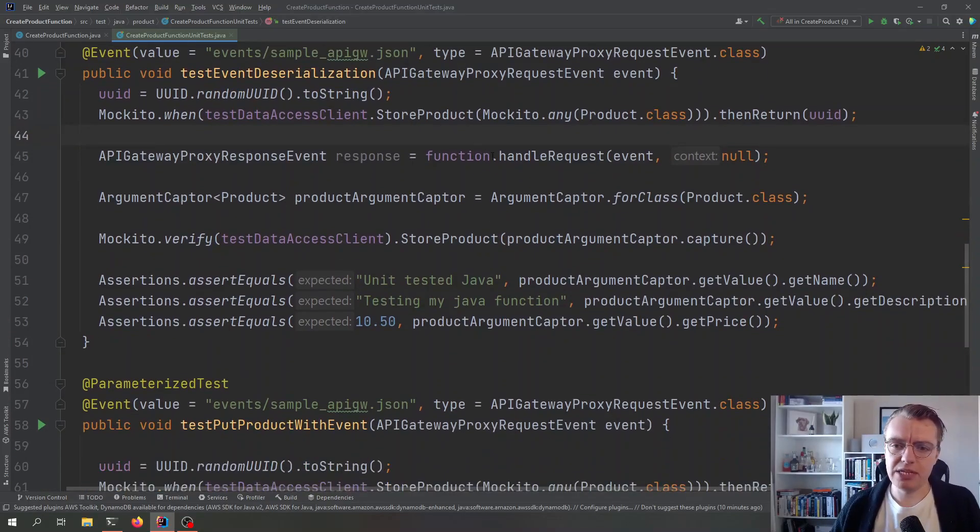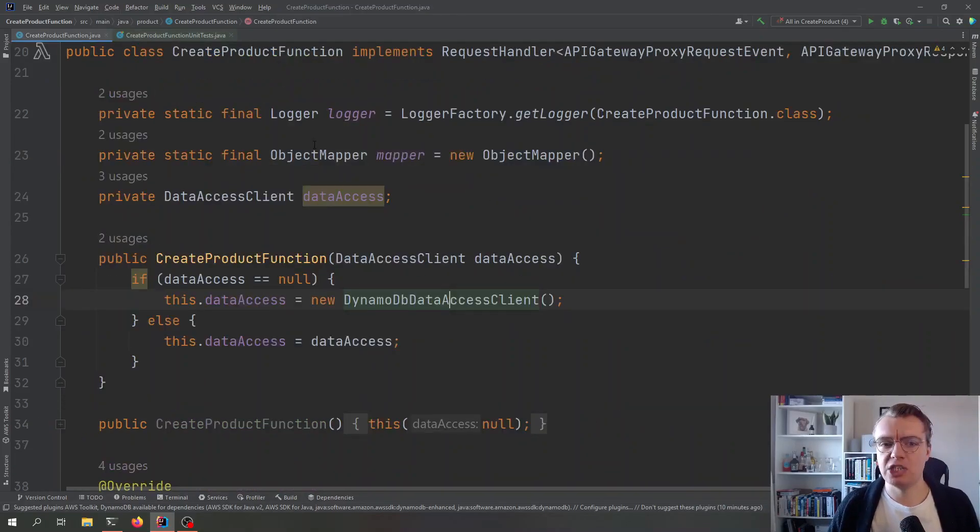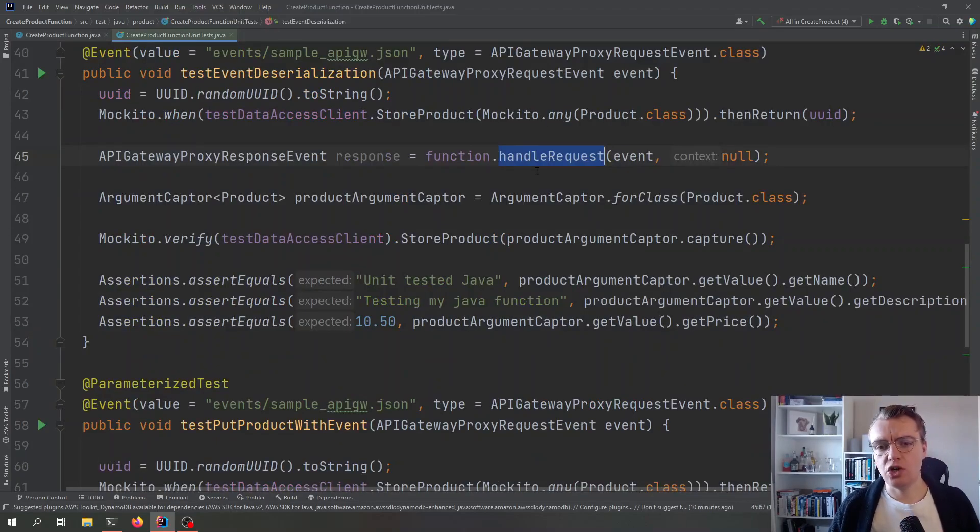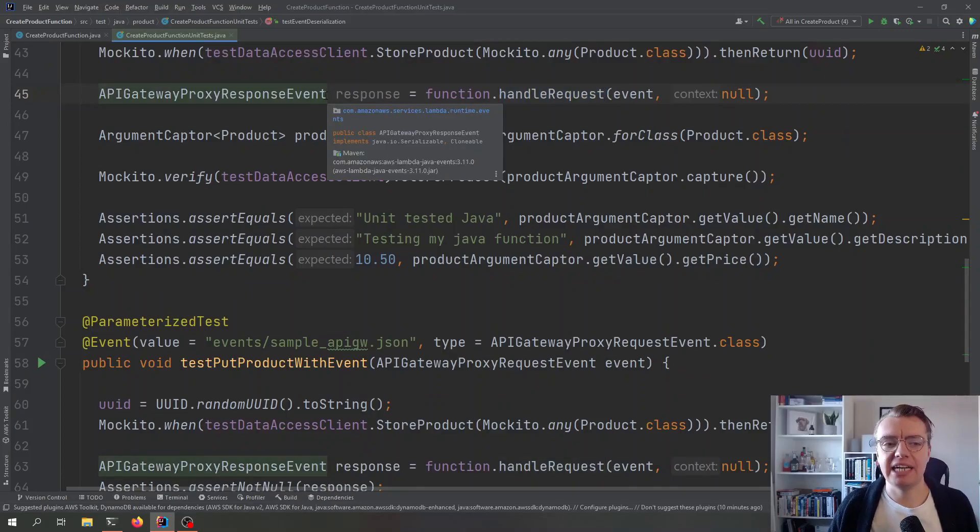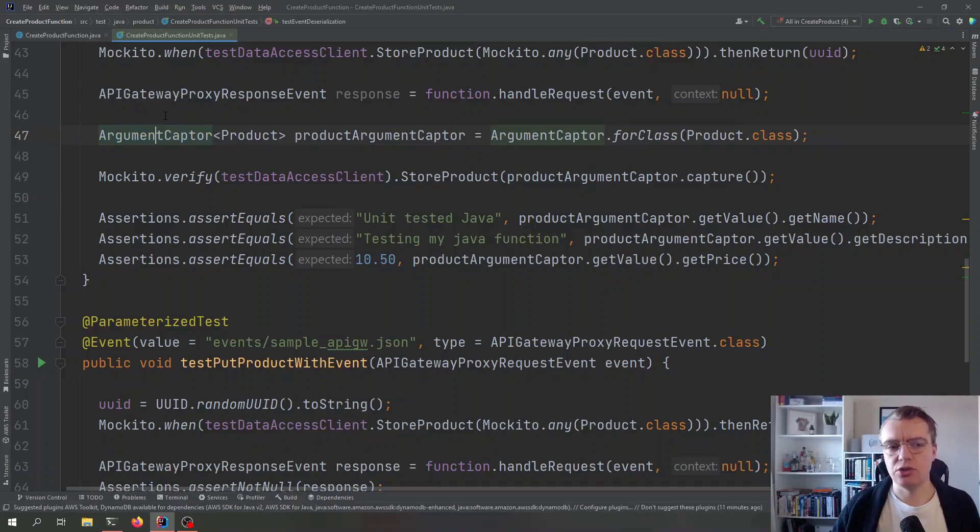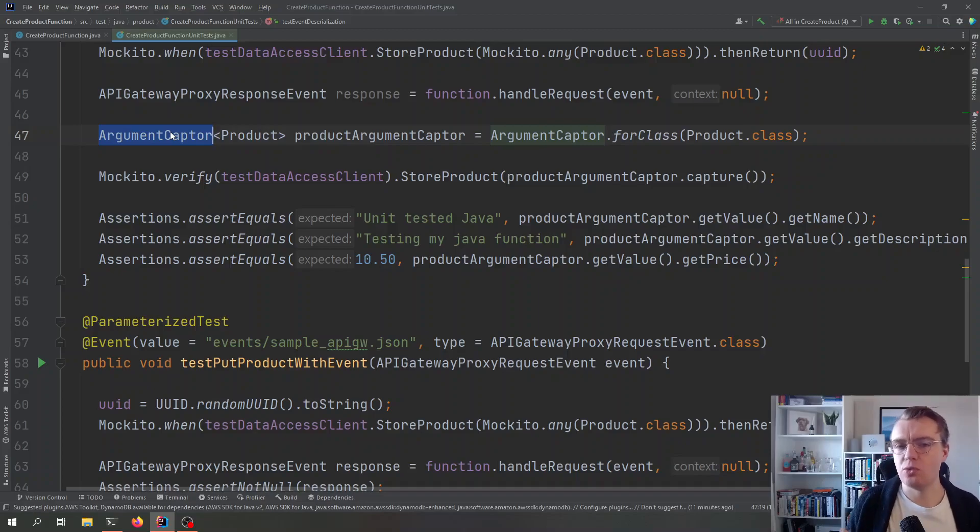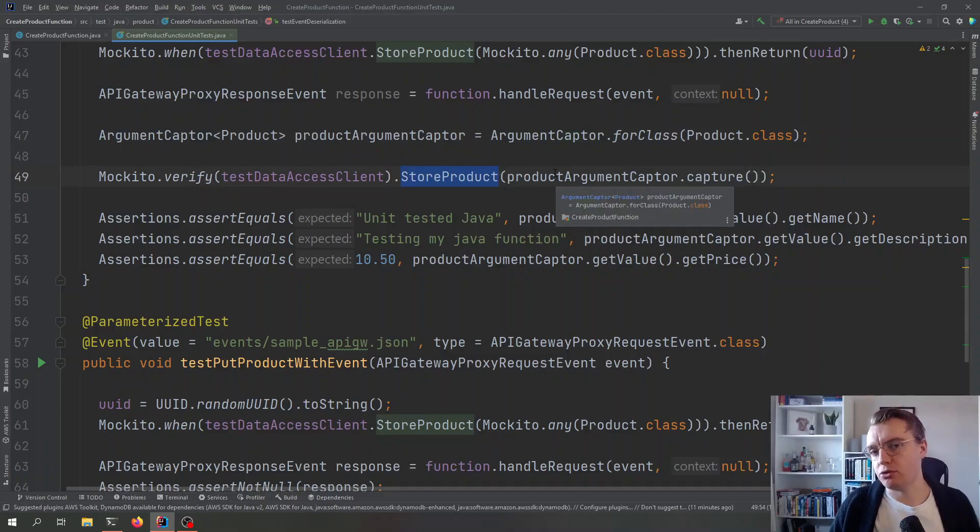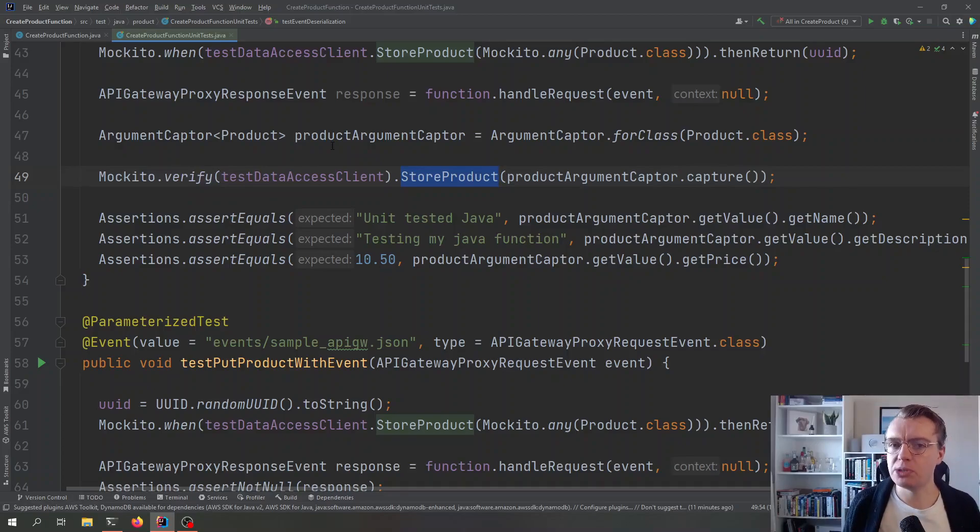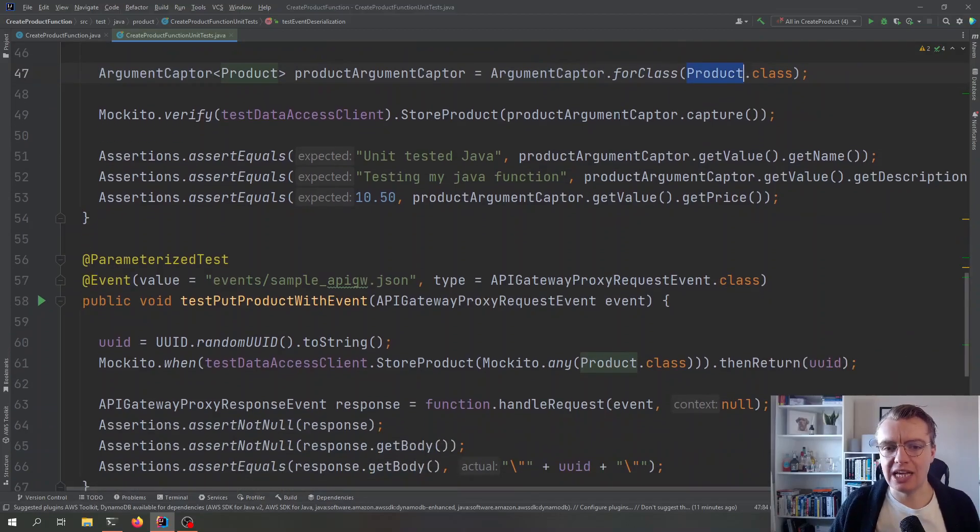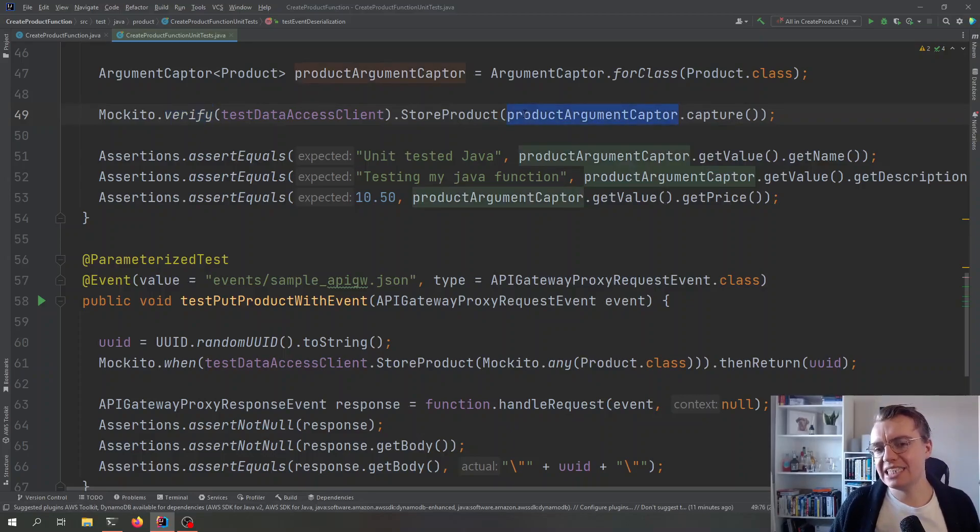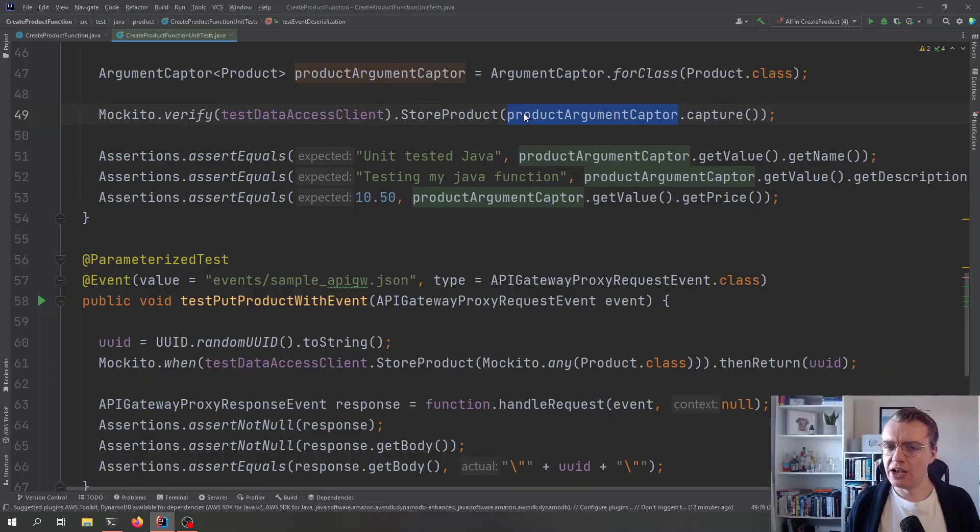And then if we look down here, we're just calling the handle request method. If we go back to our function, that is what the actual method's called on the function. We're calling that handle request method, and then we just get back our API Gateway proxy response. Now, this argument captor class is actually another really useful feature that comes from Mockito. And what the argument captor allows us to do is to capture the input that was passed to a method. So, our store product method takes a product object as one of the parameters. With this argument captor, we can actually capture the exact product object that was passed into that method as part of the mock invocation. So, I create a new argument captor for my product class. And you see, when I'm using the Mockito verify method to verify what was called, I'm passing in this product argument captor, which will then allow me to get access to the actual product object that was passed into my method.